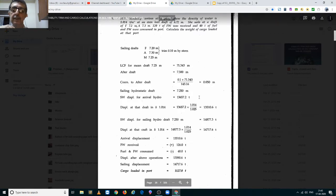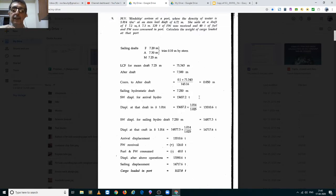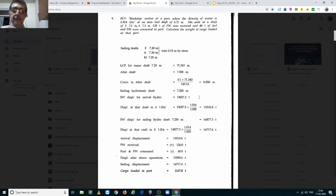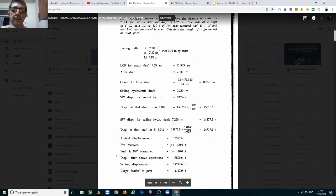Based on the sailing drafts of 7.2 meters forward and 7.3 meters aft, the mean draft is 7.25 meters and the trim is 0.10 meters by the stern.